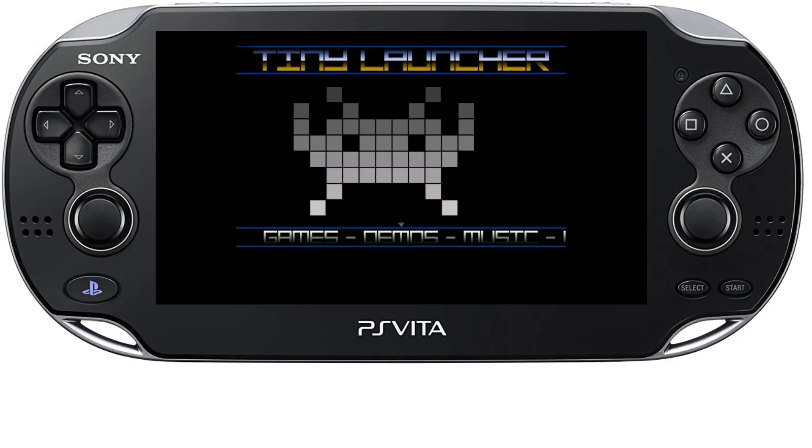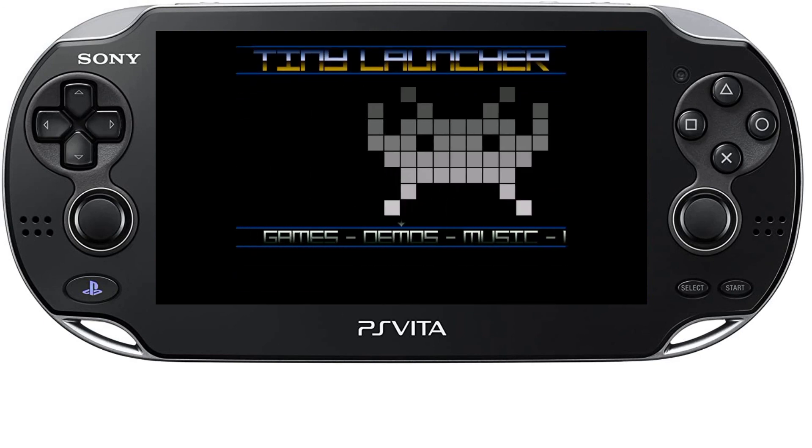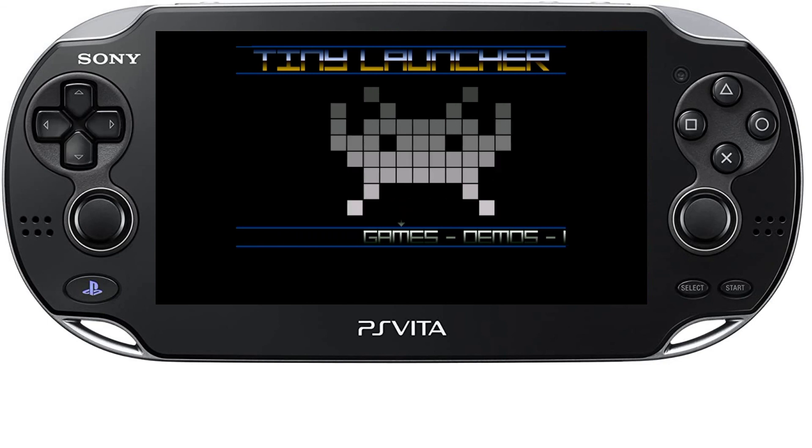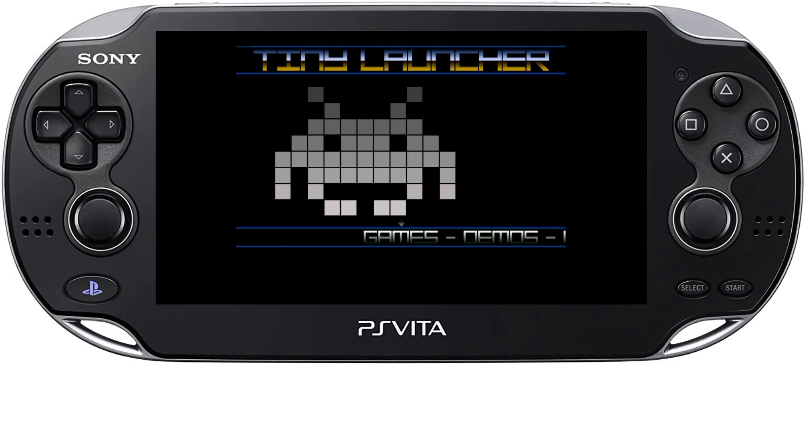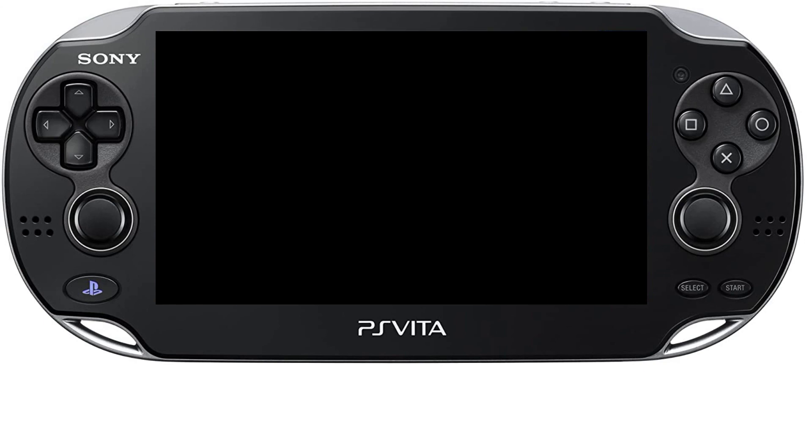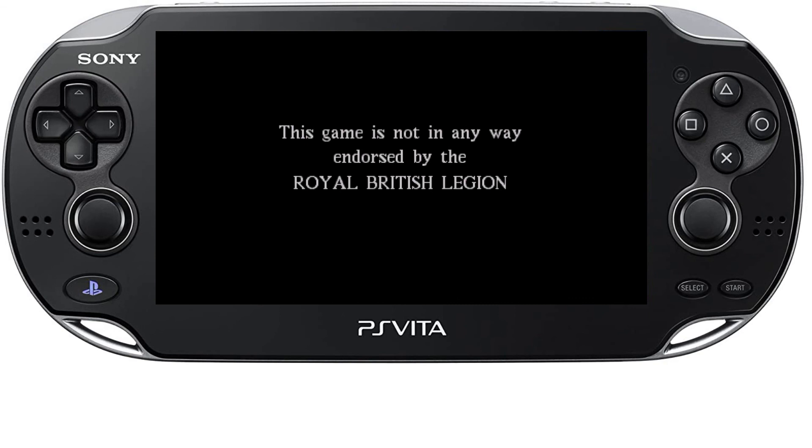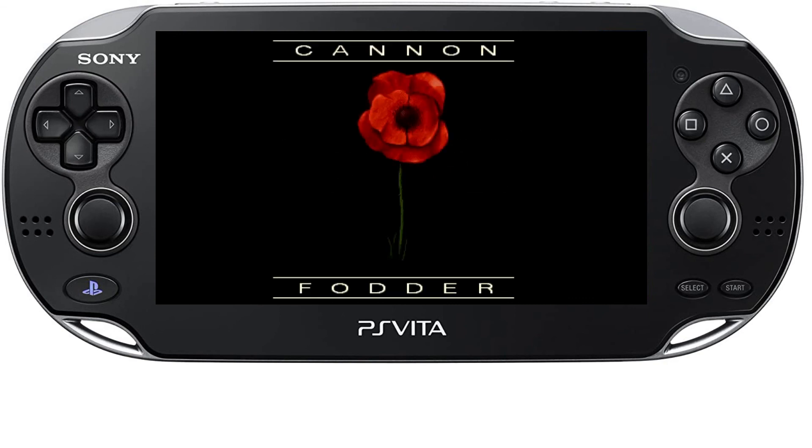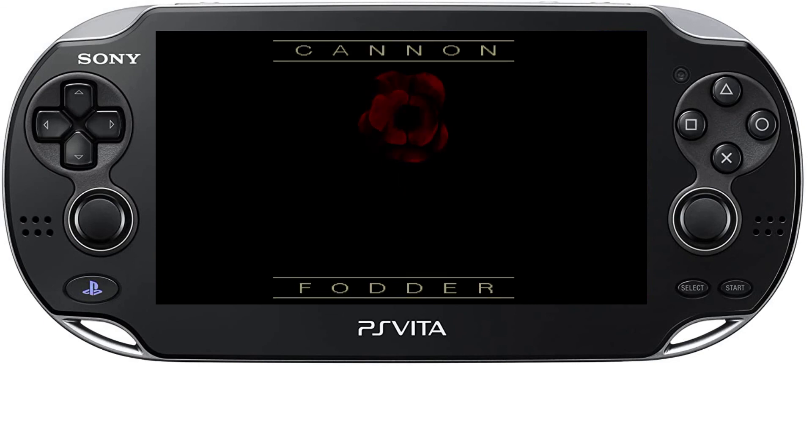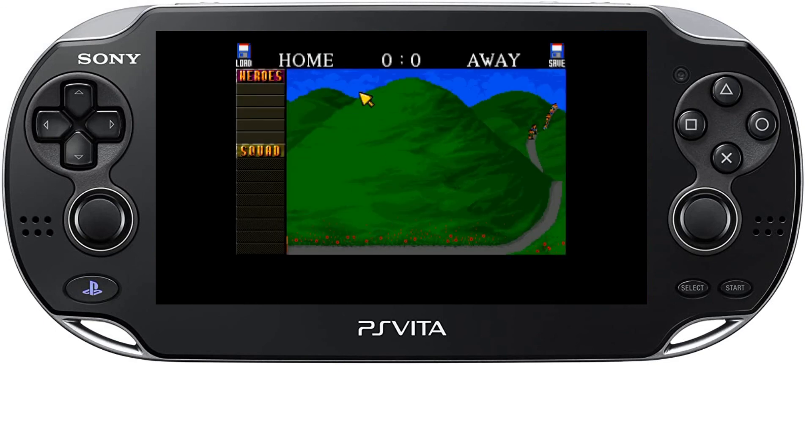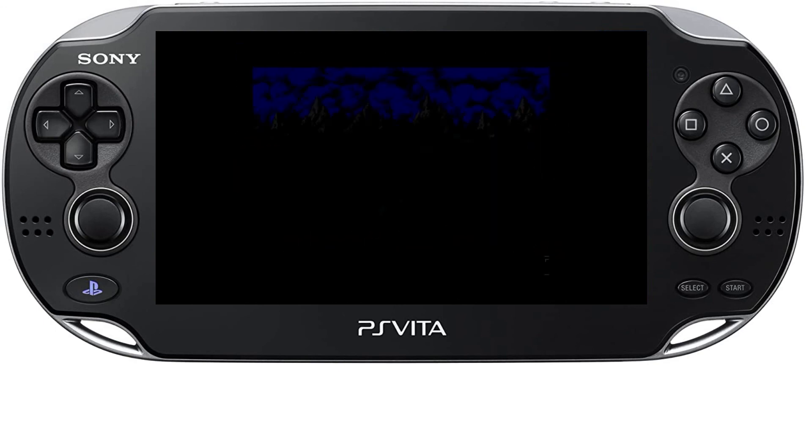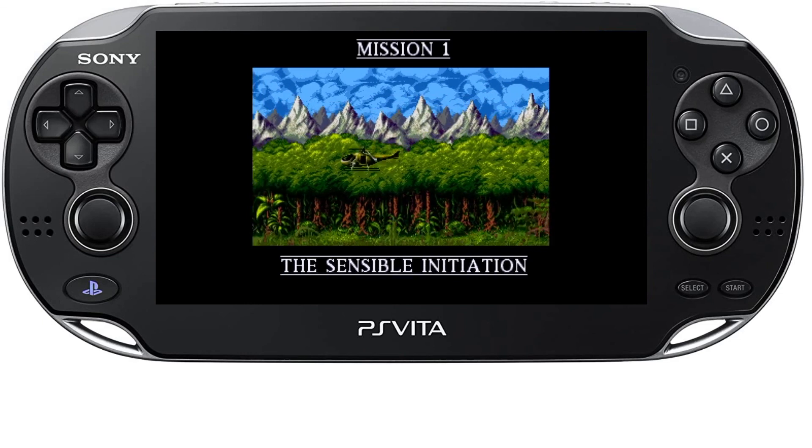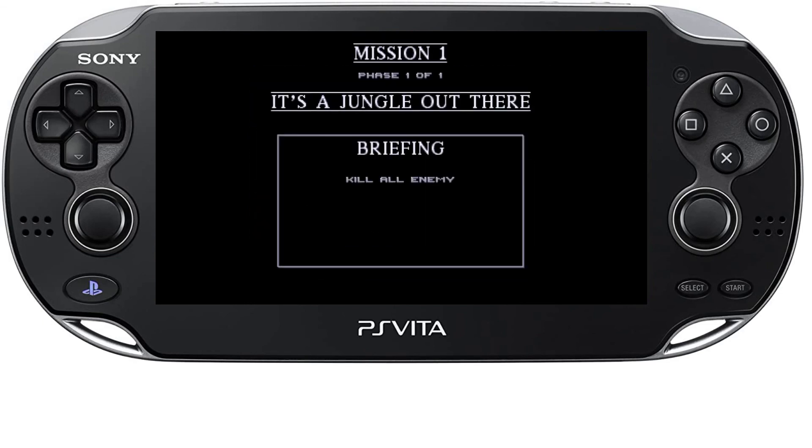That little mod puts us straight into Tiny Launcher so again let's try a game and make sure it all works on the Vita itself. The Vita analog sticks actually work really well as a mouse and the shoulder buttons work again really well as left and right click. Let's give it a spin.